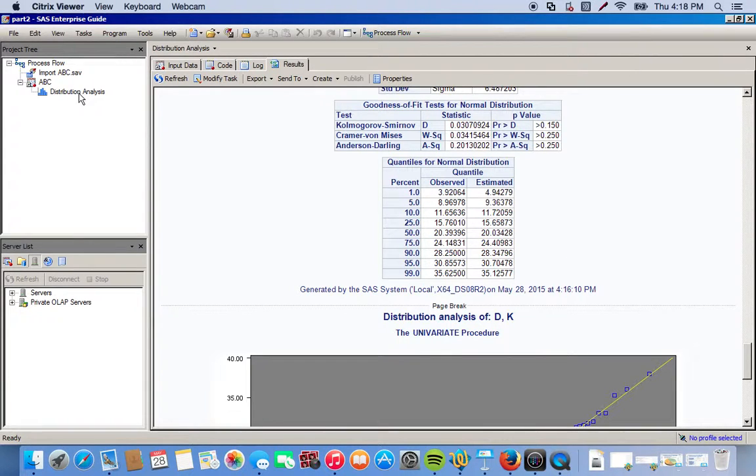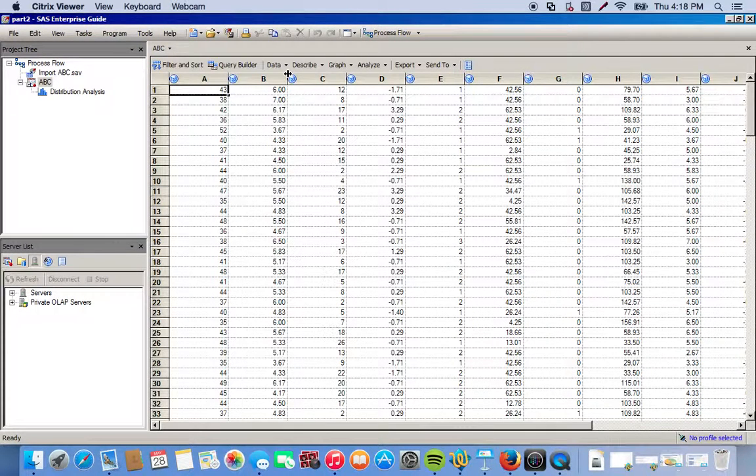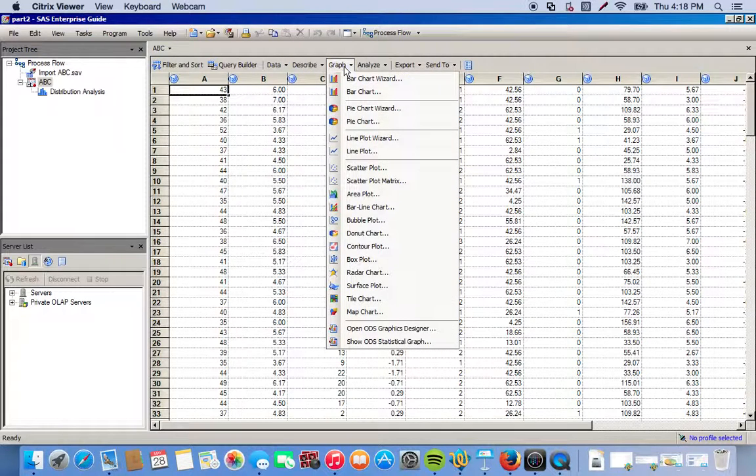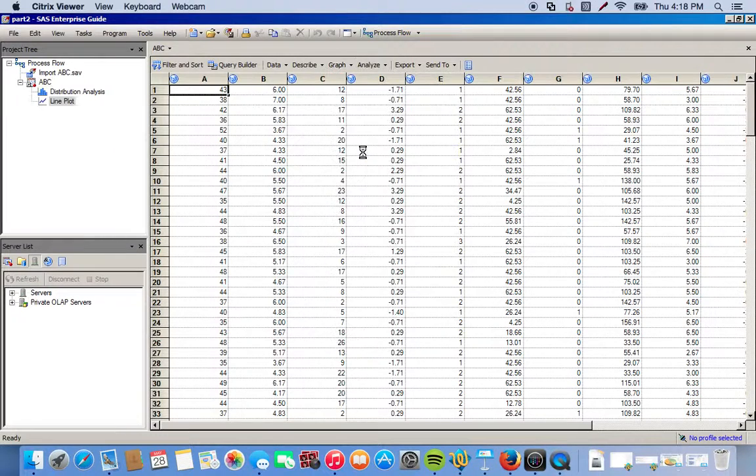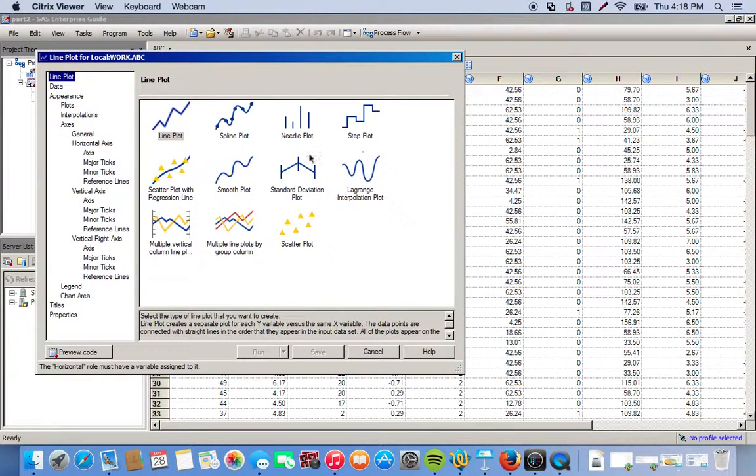So for this, pretty simple, we're going to take a look at our line plot. So we've got Graph, Line Plot, and then we do the scatter plot with regression line.